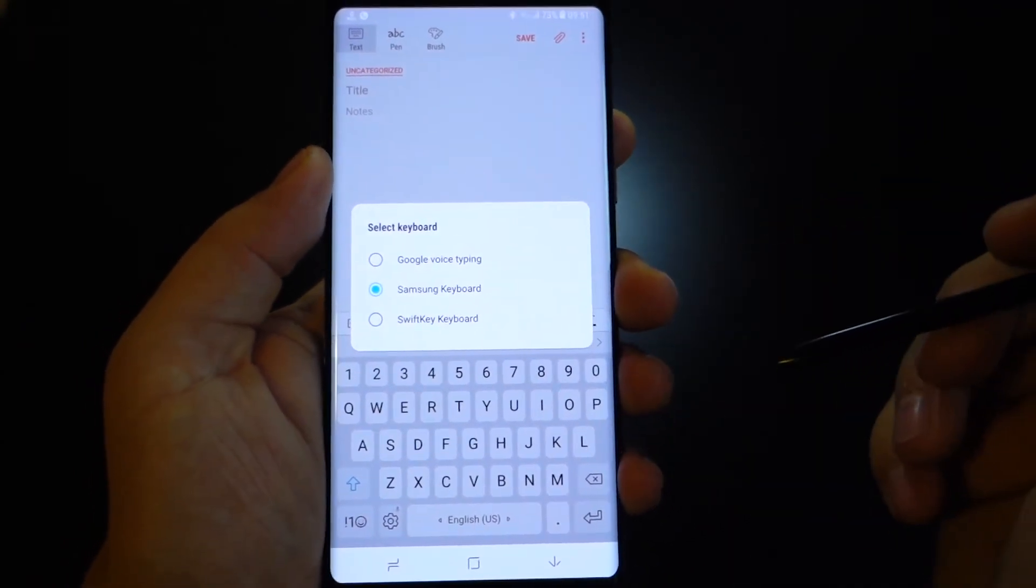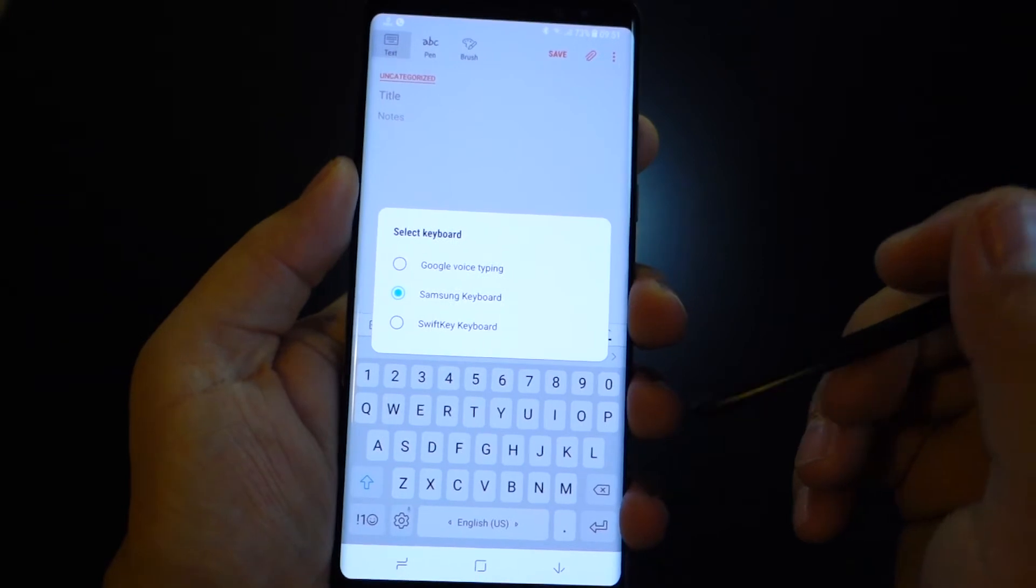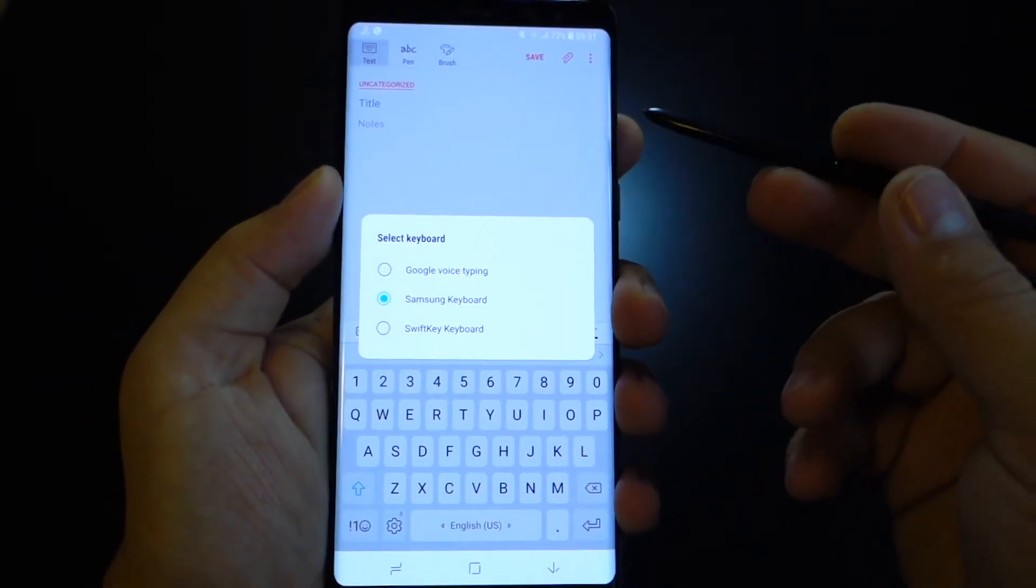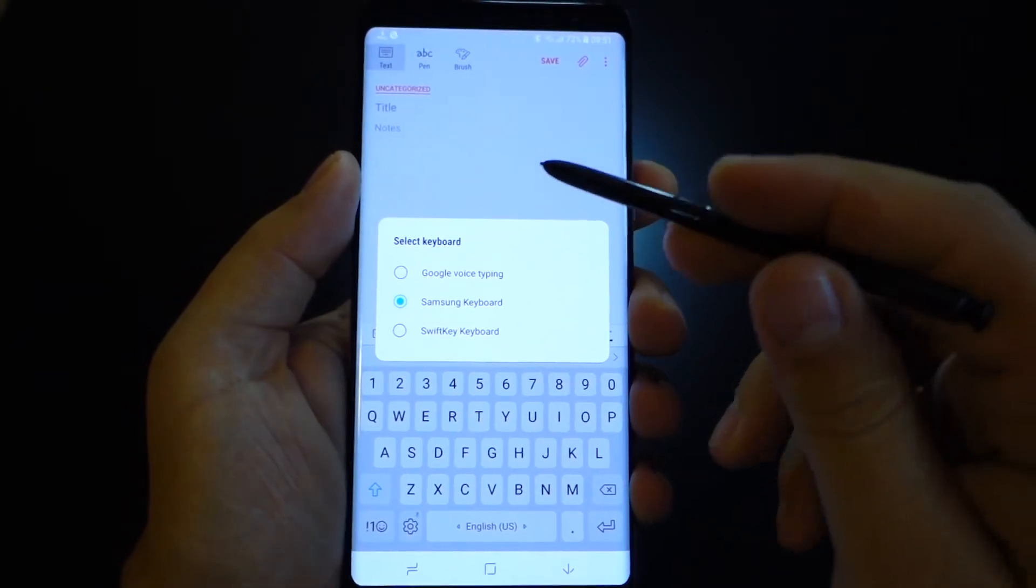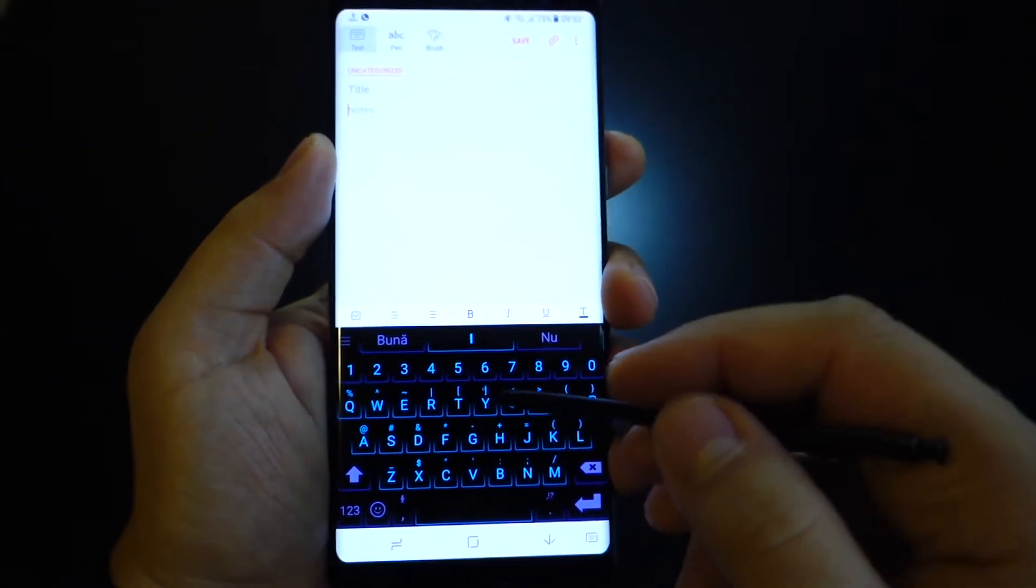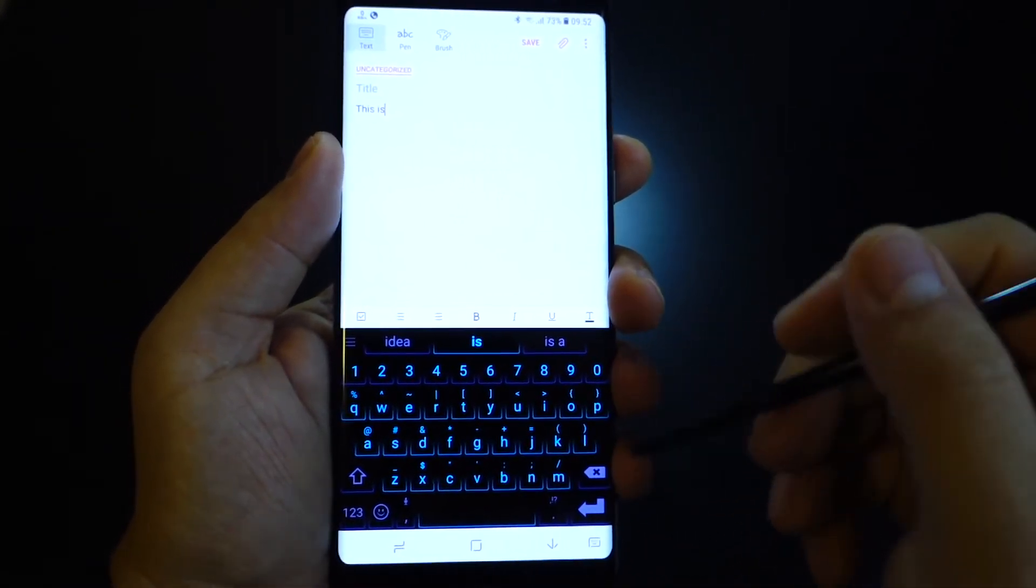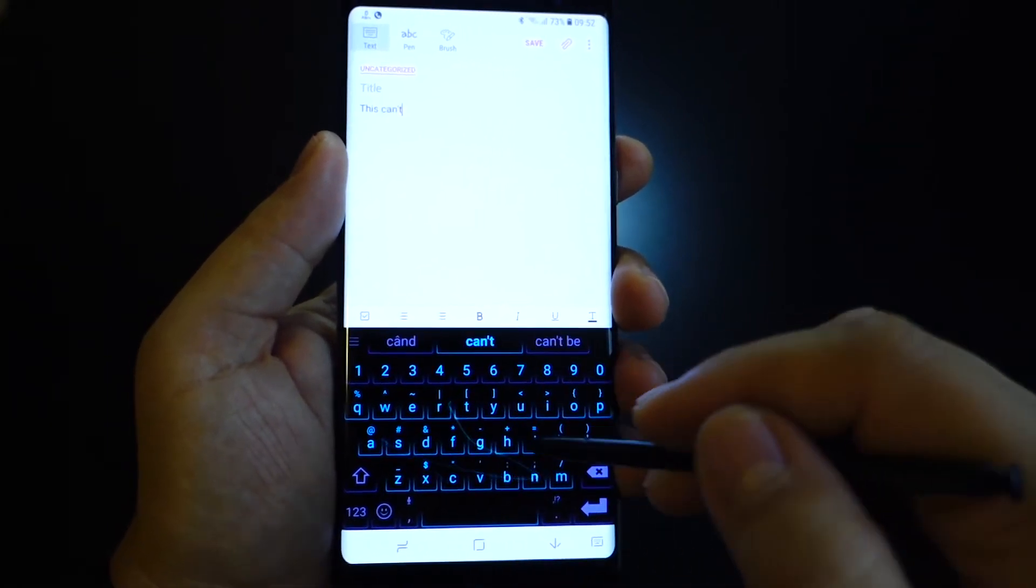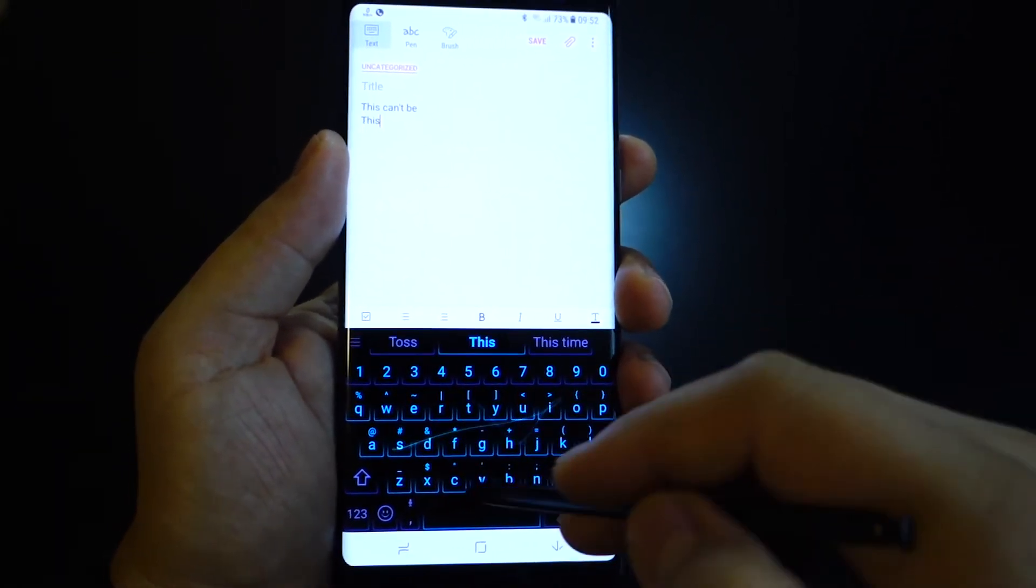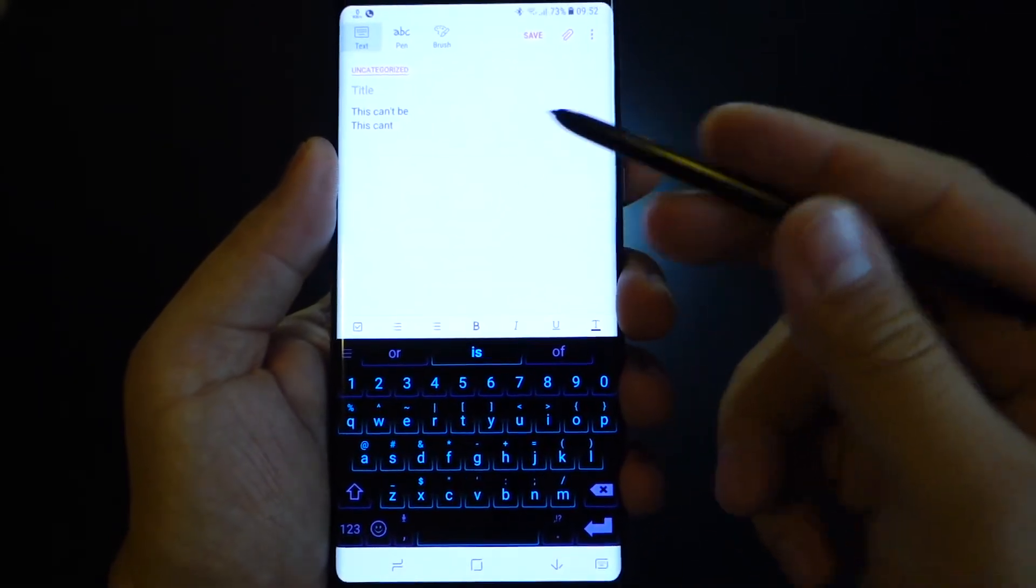If you use another keyboard like SwiftKey or Google keyboard or another keyboard for your Android device, all you have to do is go to settings for that specific keyboard. Like here for SwiftKey, to turn off automatic spell check and predictive text, we have to go to settings and turn off this feature.